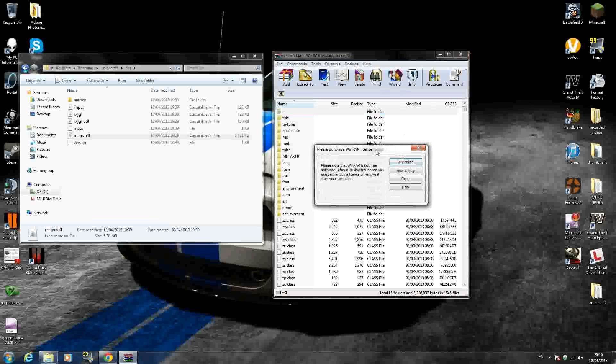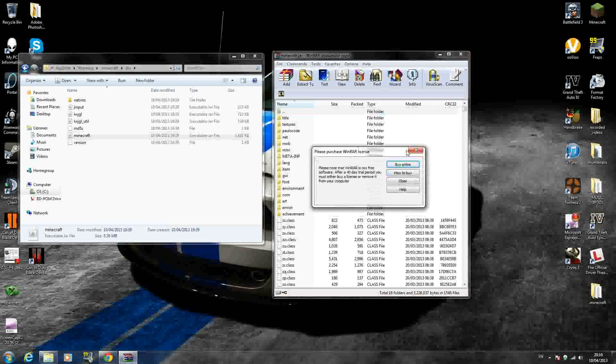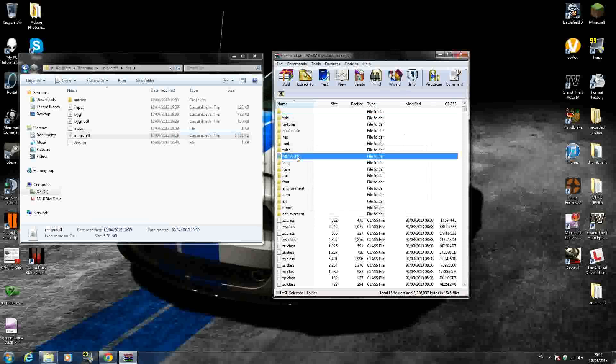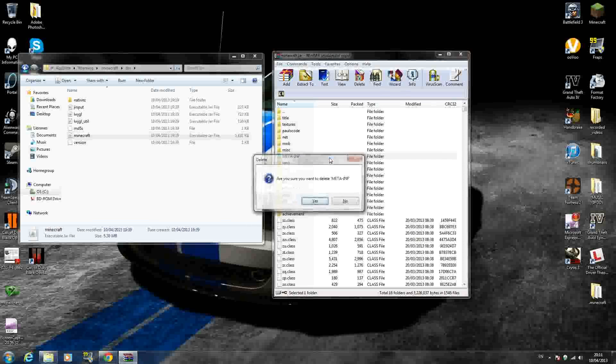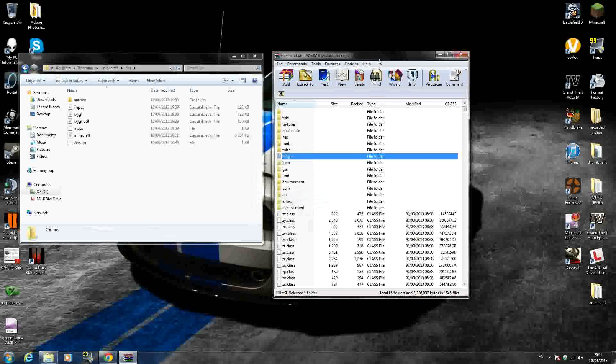And as you can see, because it's a free trial, it asks you to buy WinRAR. But all you have to do is exit out of that. Once you open up WinRAR, or open up minecraft.jar with WinRAR, you want to delete the META-INF folder straight away. The one in capital letters, it says M-E-T-A-I-N-F. Delete that folder straight away.